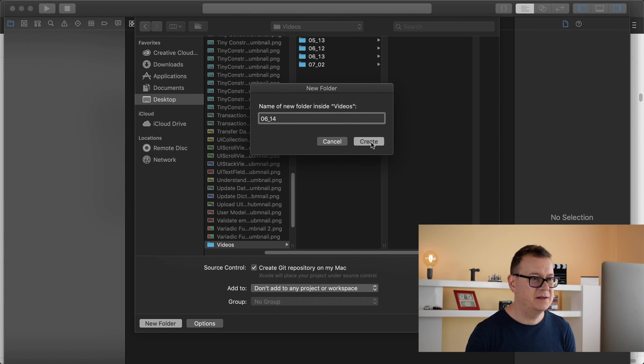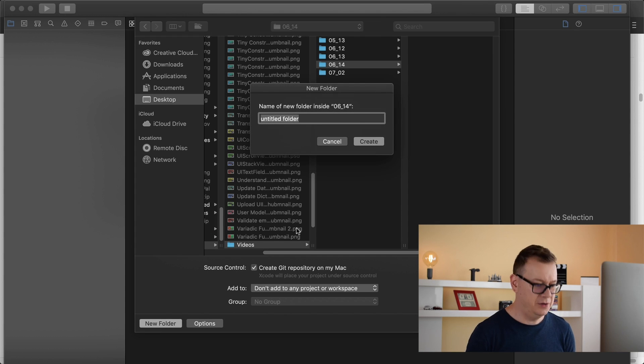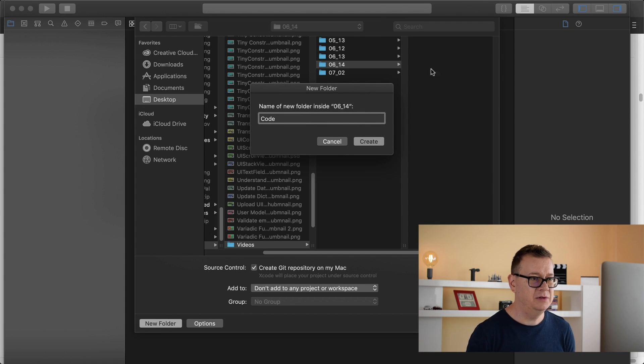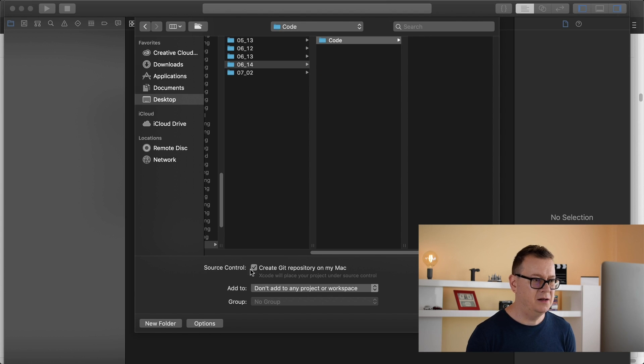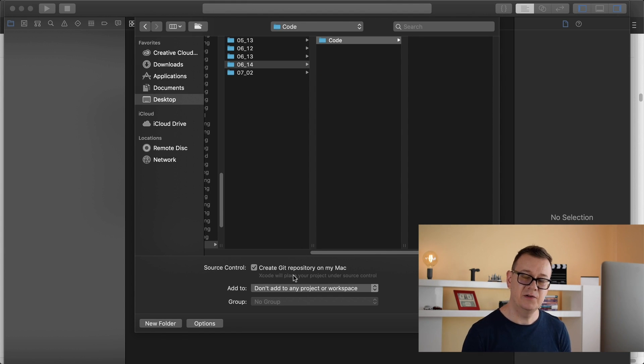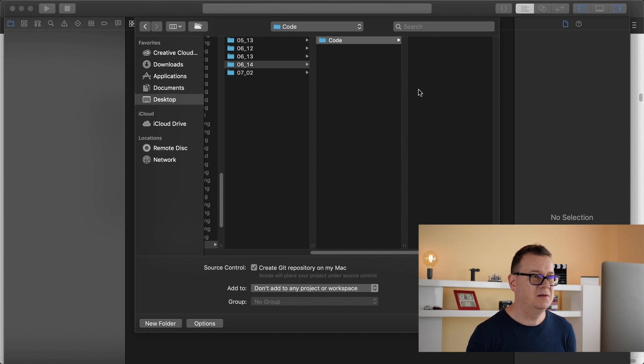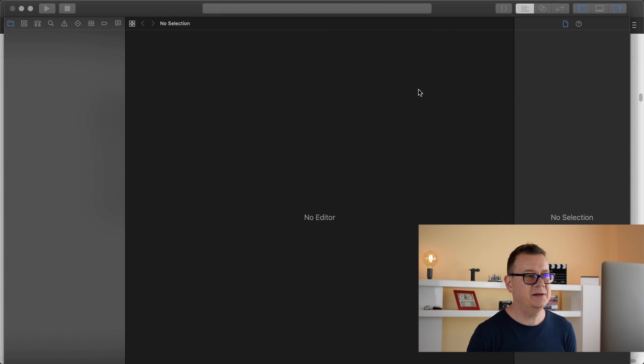Let's create a new folder with the code. I'll make sure that create git repository on my Mac is checked so you can take a look at it on my github page.